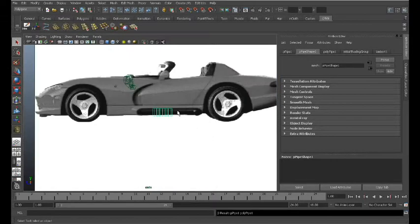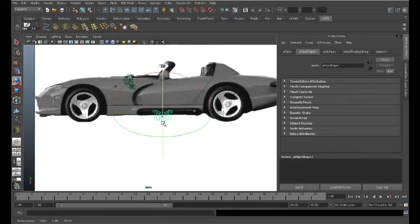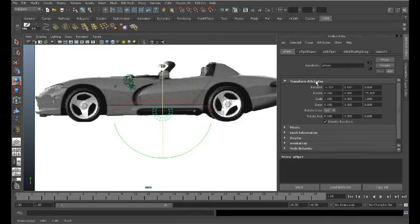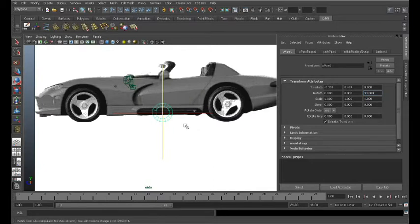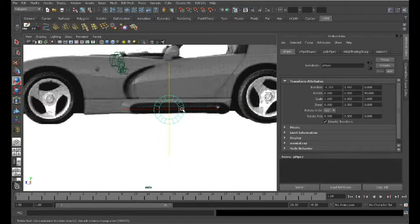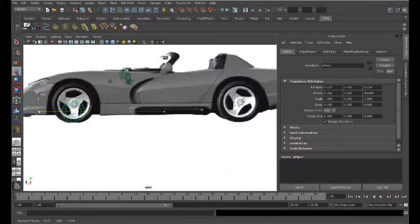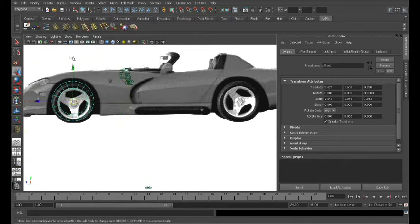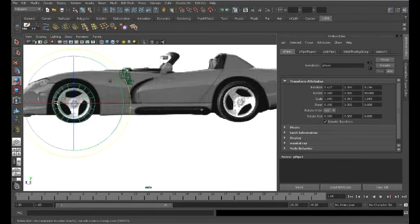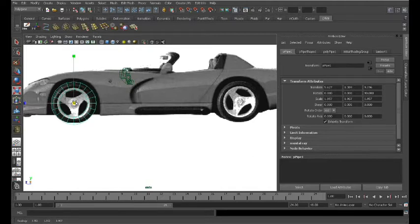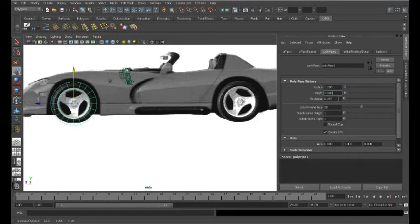Now that we have that, we'll go back to our side view and rotate that object 90 degrees. I can come over here to rotate, type in 90, and that gives me the straight-on view I'm looking for. Now let's take this object and move it over and up. I'm going to scale that a little bit and continue to center it on the wheel, making sure I have the height and thickness of the tire.